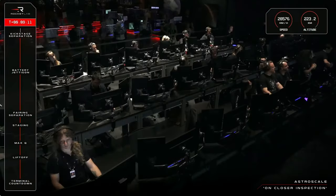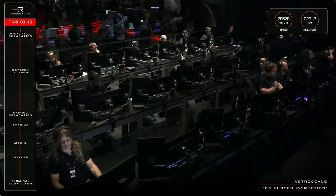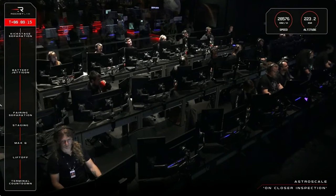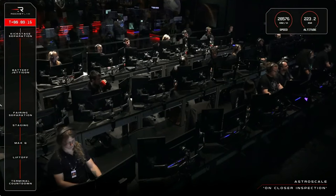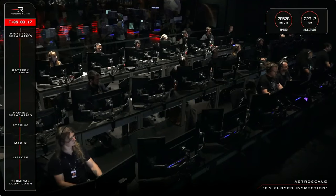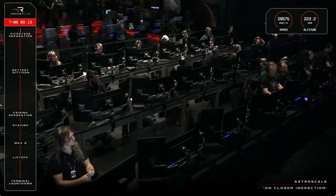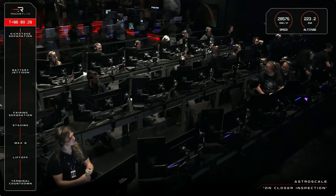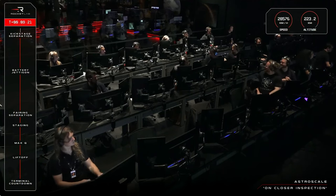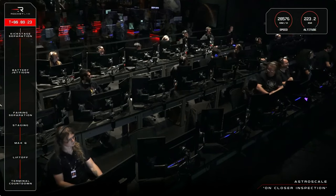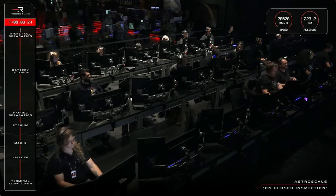Stage three separation confirmed. And nominal transfer orbit achieved.